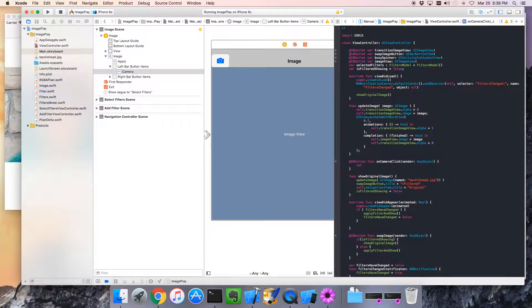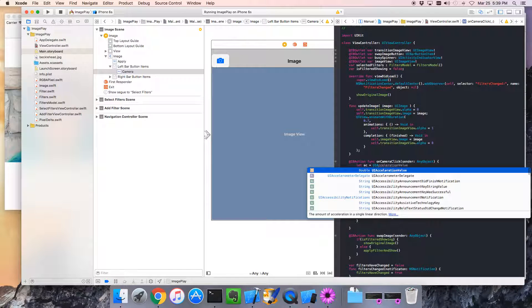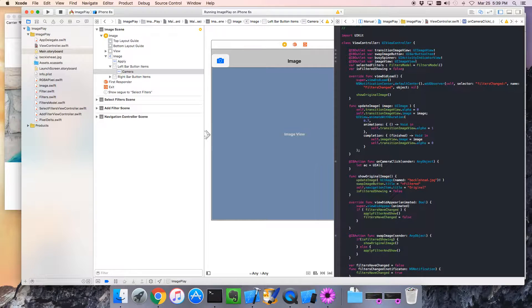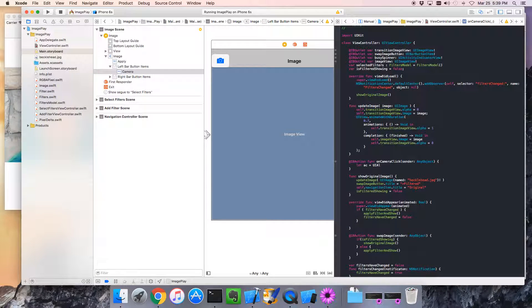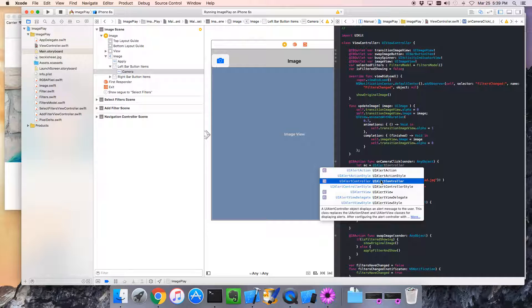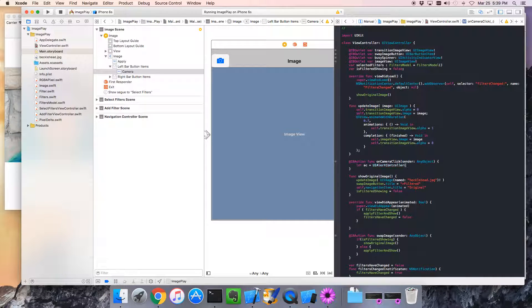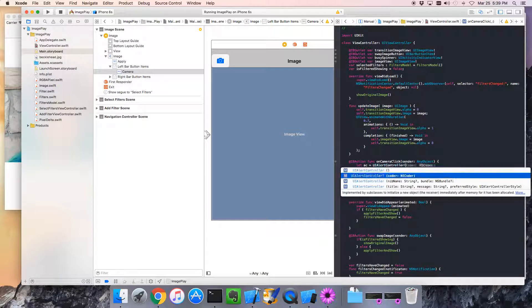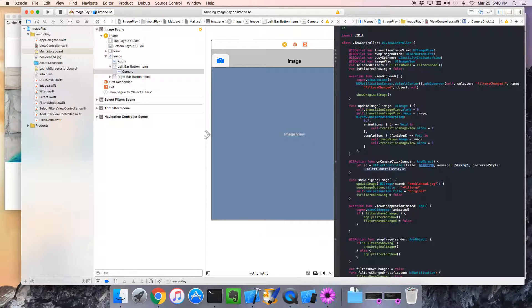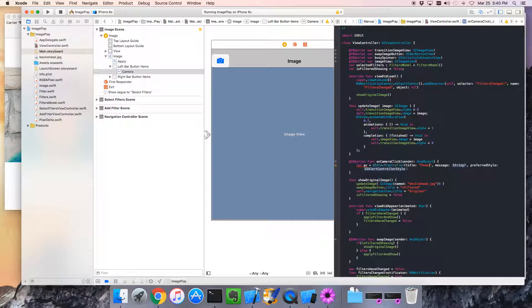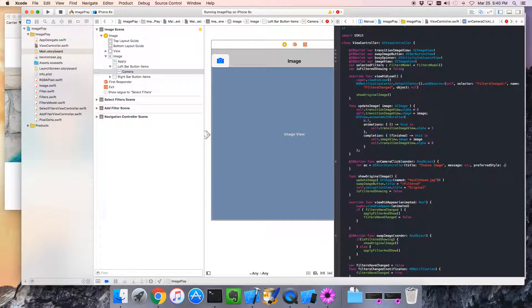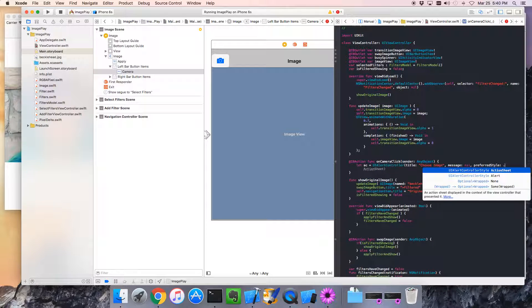So we'll say, let AC equal UI alert controller. And we want this one right here where we specify the title. And everything else will be basically defaulted. So for title, we want something along the lines of choose image. Because you can choose either kind of image. We don't need a message. So I'll just pass in nil. And the preferred style is action sheet.